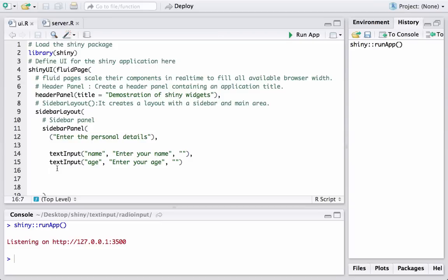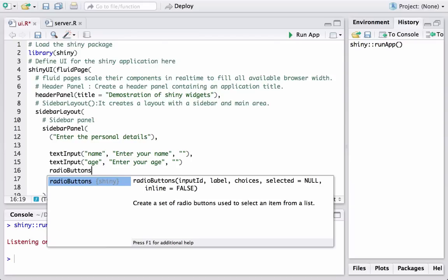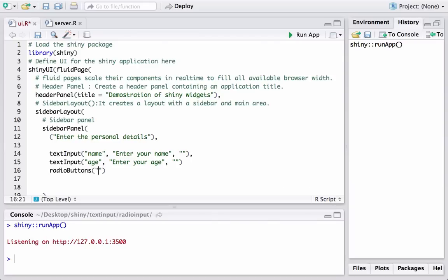To add the radio button widget we have to use the radioButtons() function. It works the same way — we have the ID. Since it is for gender, I'll give the ID as 'gender', then a label which appears above the radio buttons — I'll say 'Select the gender' — and the default I'll leave as nothing for now.